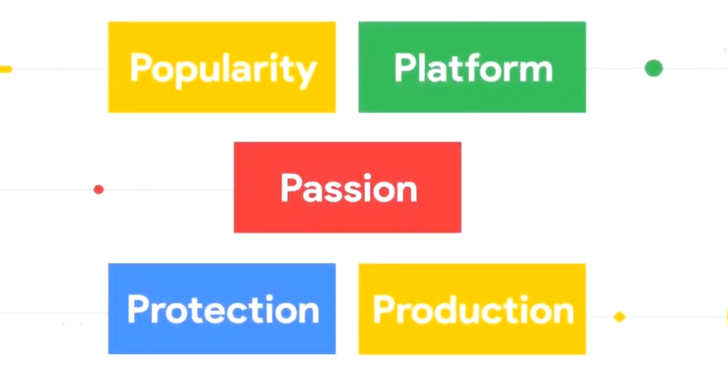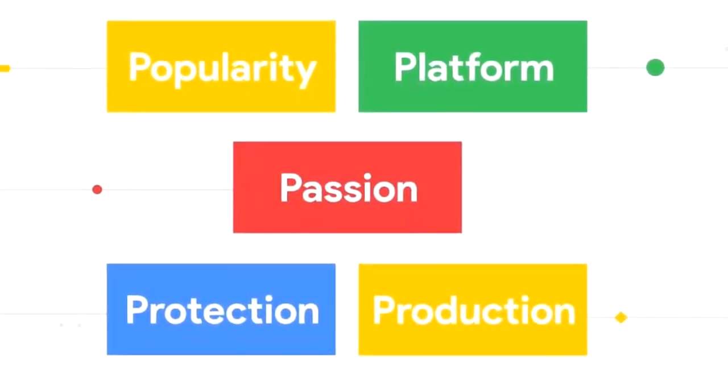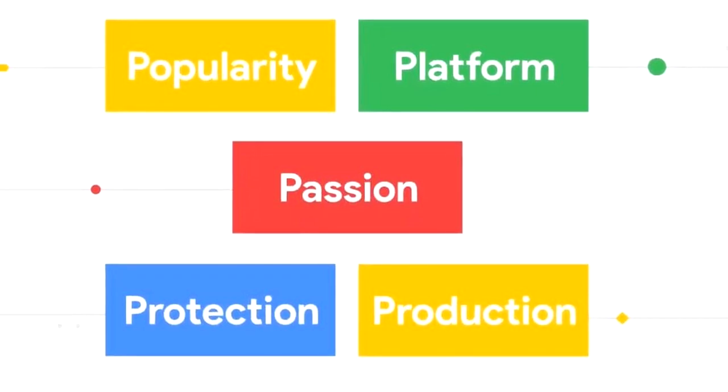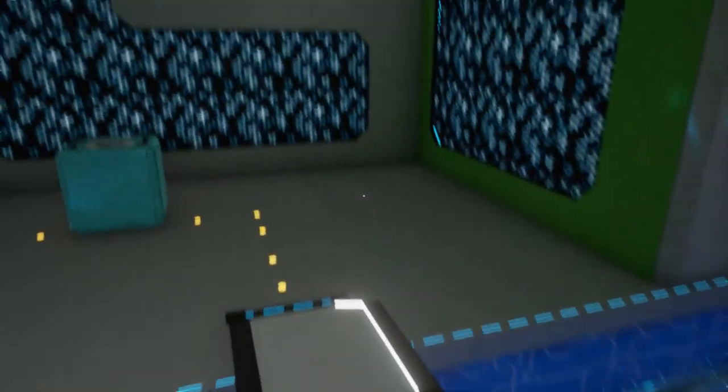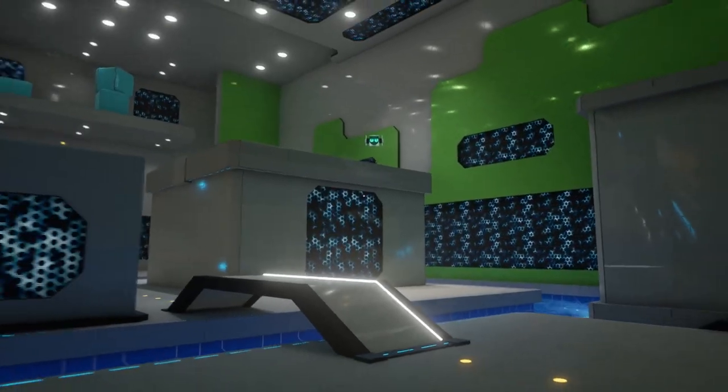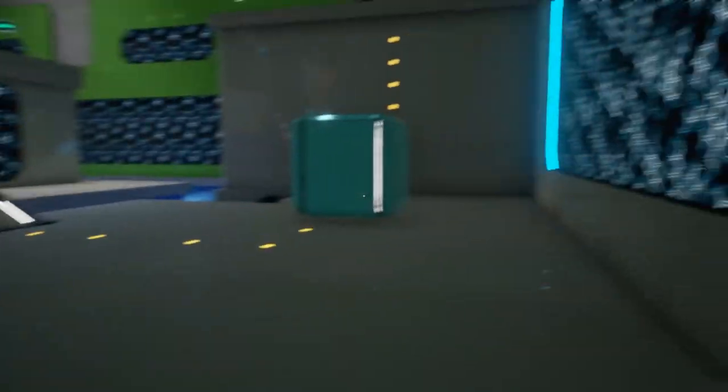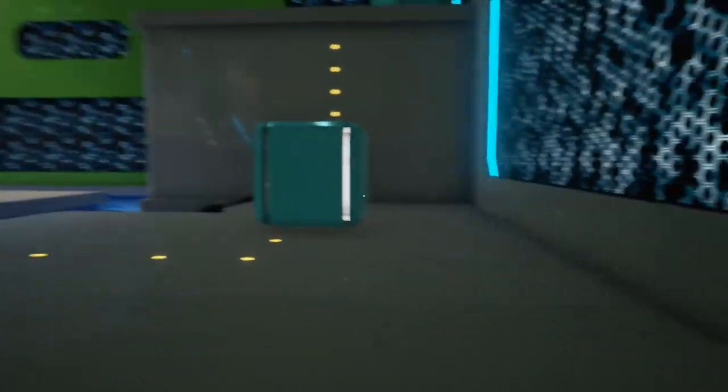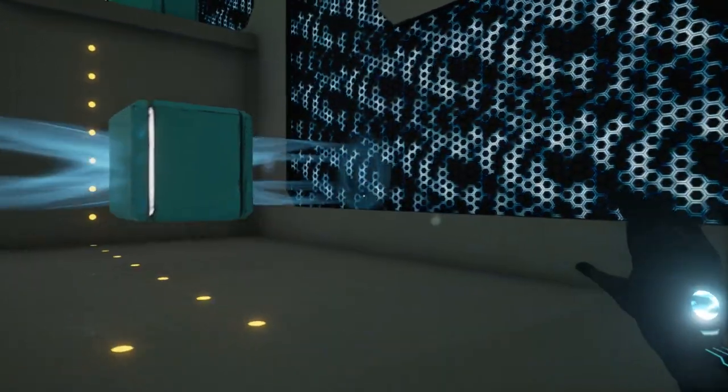Basically YouTube created a thing called P-score which rated YouTubers on these five categories. Popularity, Platform, Passion, Protection, and Production. All of these created your P-score and we did know this existed but YouTubers found a way to actually find your specific P-score.